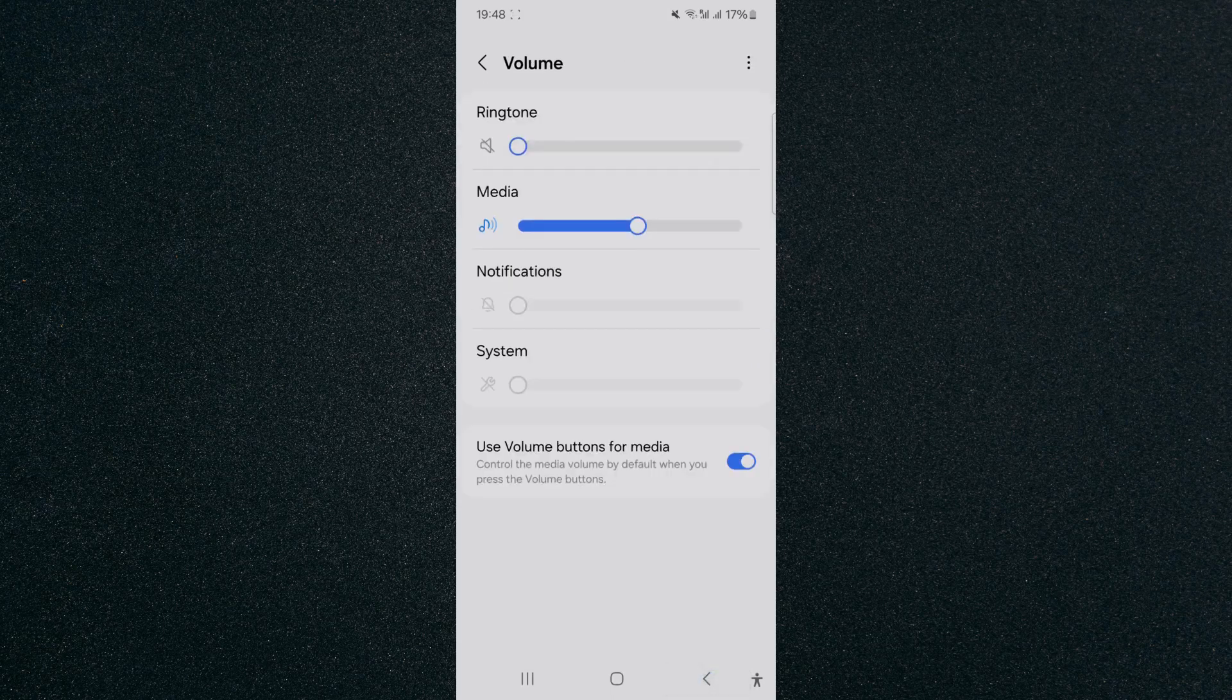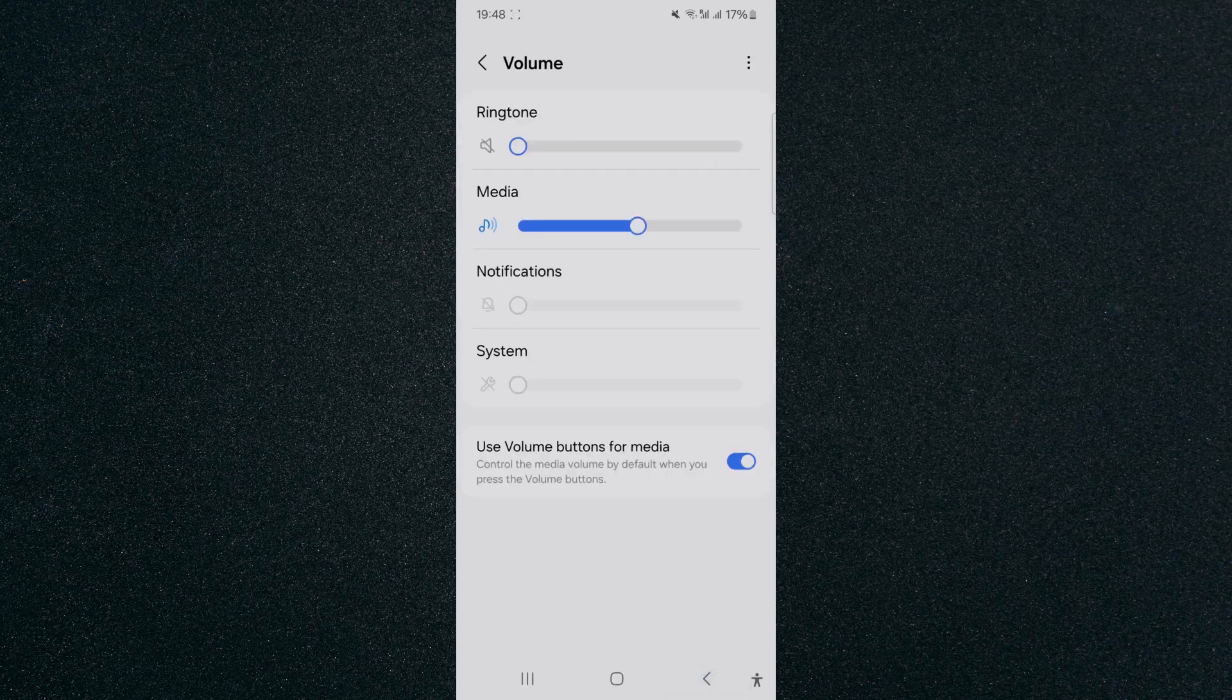And just like that, we have set a volume limit on our Android device. And yeah, that's pretty much it. If you have any questions, please let me know down in the comments below and I'll do my best to help you. See you out.